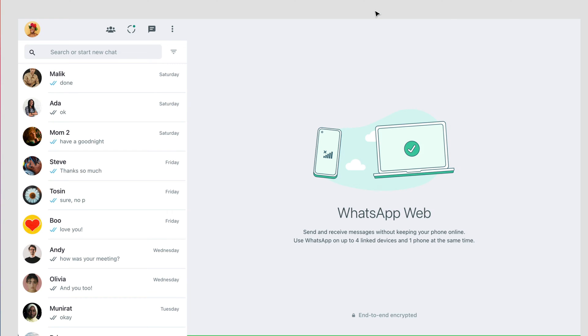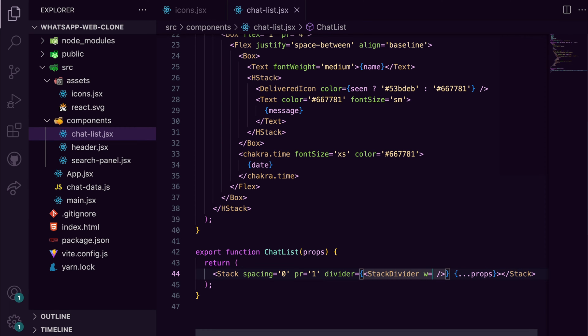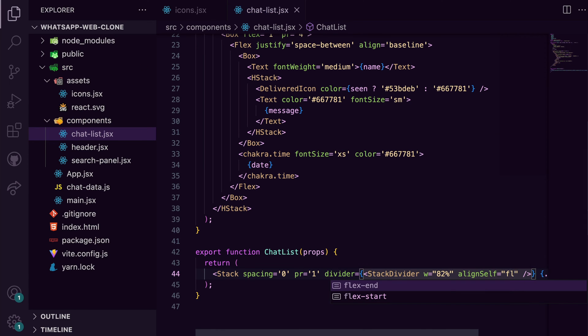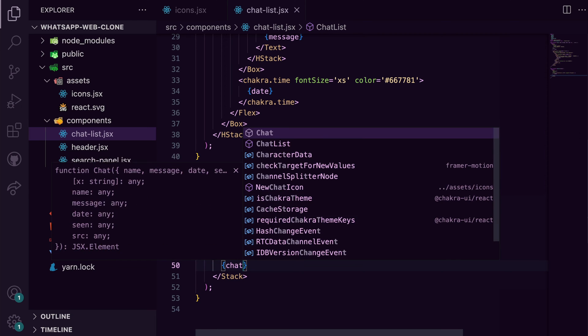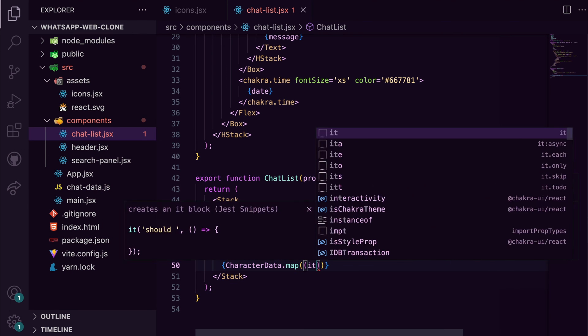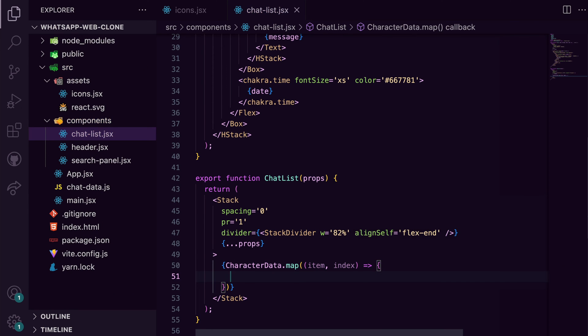From the design, you'll notice that the divider doesn't span the entire width, so I can give it a width of 82 percent and set align self to flex end. I then map over the chat data to generate the chat list.